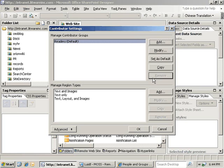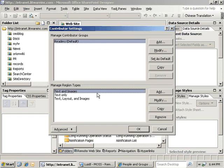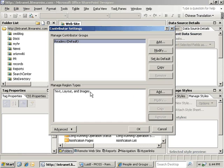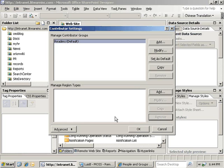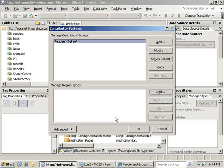Now that we have all of our default groups deleted, we can go into the region types area and we are going to remove all of these as well. We are just highlighting them and clicking on the remove button. This actually allows for an additional level of control per region type on top of what the contributor group controls. This would allow you the ability to control formatting options available in the text region versus the text and image regions, for instance.